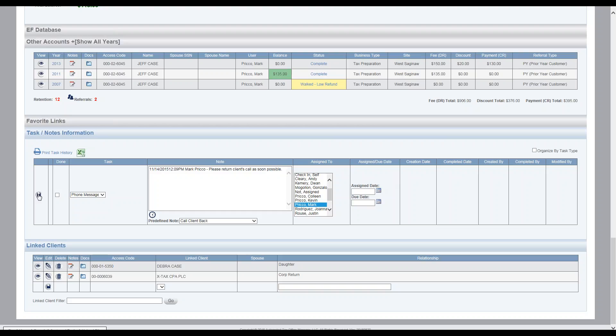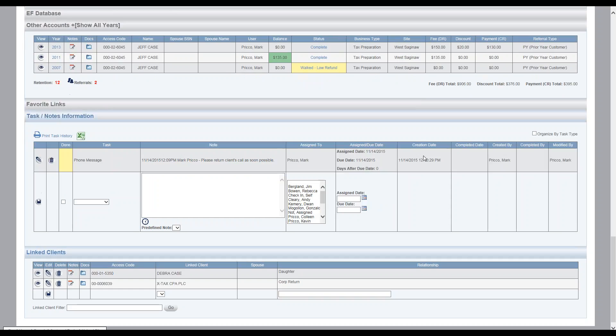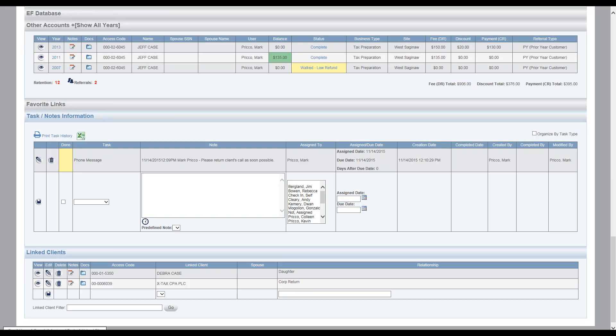I'm going to go ahead and save this message or this task. And now it's going to give me a creation date, a created by, and in this case modified was the same person who created it. If you see over here the done column, the done field, it's highlighted in yellow to draw attention to this task because it has not been completed.